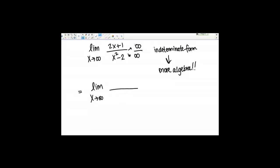In this case, the highest powered term in the denominator is x squared, so I'm going to divide everything by x squared. I'm going to get 2x over x squared plus 1 over x squared, and then on the bottom, x squared over x squared minus 2 over x squared.